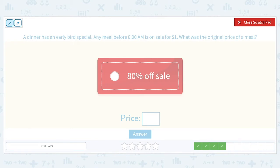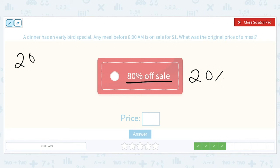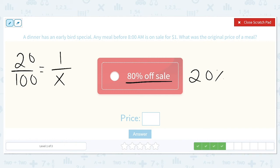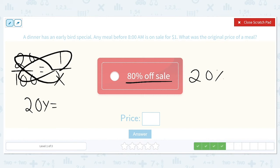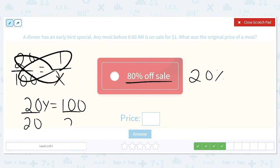A diner has an early bird special — any meal before 8am is on sale for $1. What was the original price of a meal if it was 80% off? That means we only have to pay 20% of the original price. 20 over 100 is equal to 1 over X. 20 times X is equal to 100 times 1. Divide both sides by 20 — we get X is equal to 5. So the original meal price was $5.